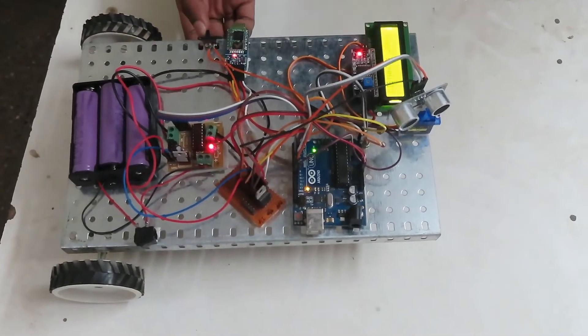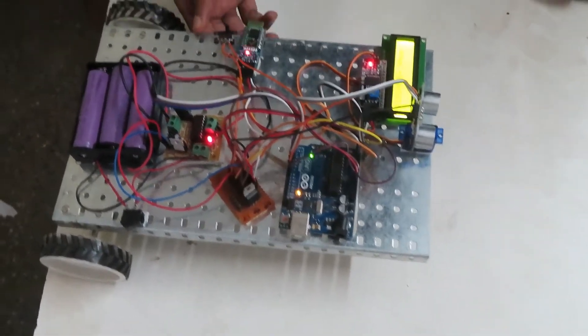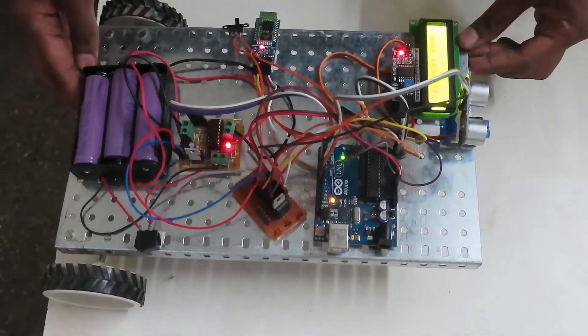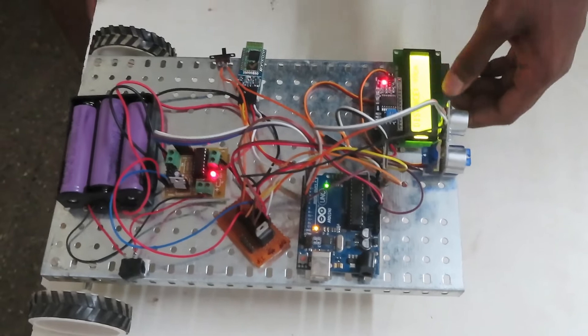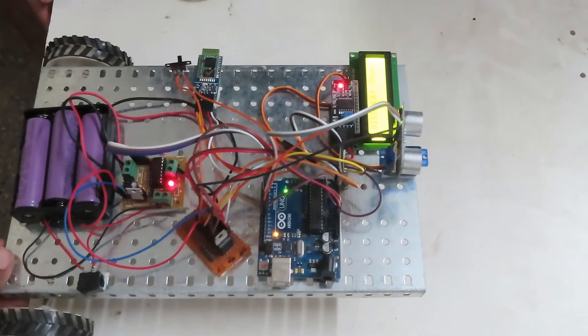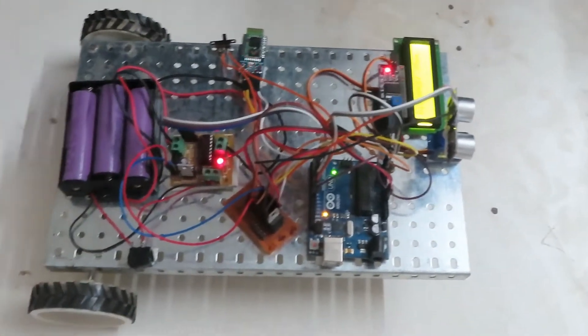Now we shift it to the Bluetooth working. Here it displays the distance in centimeters, and I will show you the app through which it works.